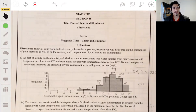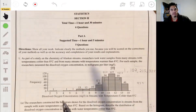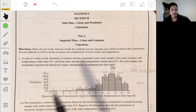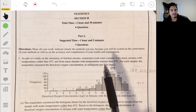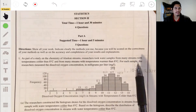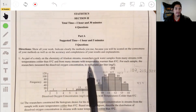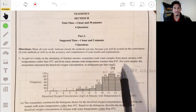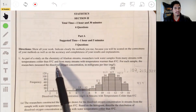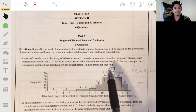Alright, so pre-response problem one. We have a problem that says: as part of a study on the chemistry of Alaskan streams, researchers took water samples from many streams with temperatures cooler than 8 degrees Celsius and from many streams with temperatures warmer than 8 degrees Celsius. For each sample, the researchers measured the dissolved oxygen concentration in milligrams per liter.